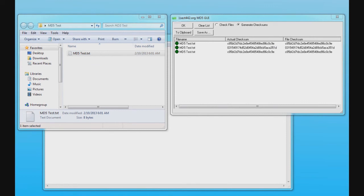As you can see, MD5 GUI is a good tool to be used in computer forensic and information security fields. So this is it for this video and review. Thanks for watching.